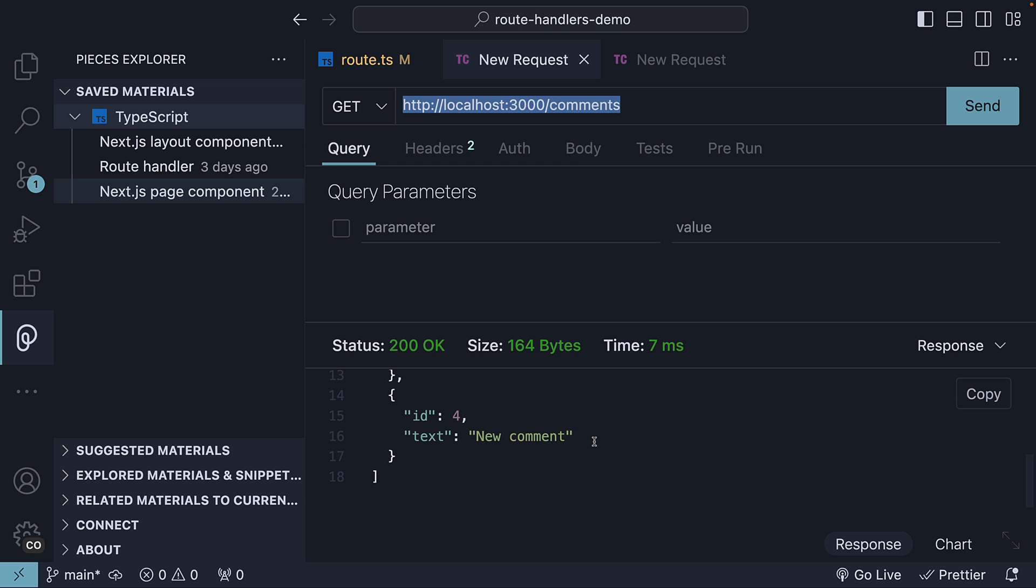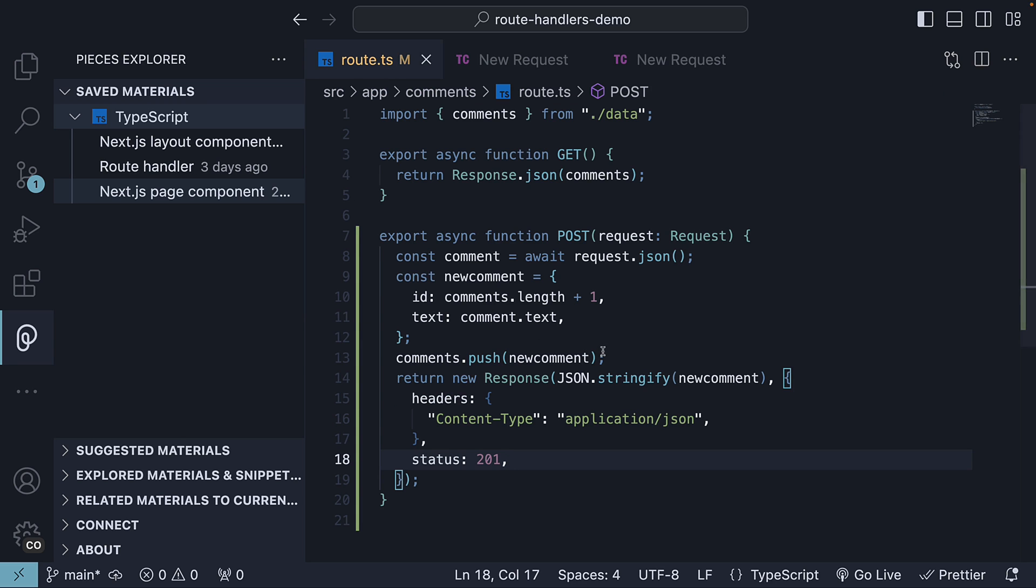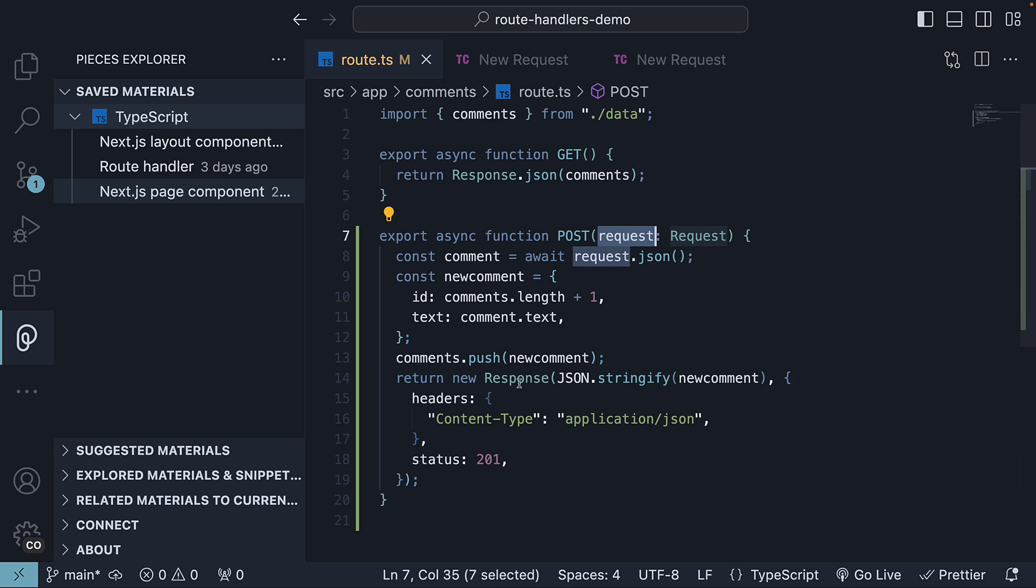This is pretty much how we handle POST requests. Define a POST handler in the route.ts file. Make use of the request parameter to access the request body and send an appropriate response.